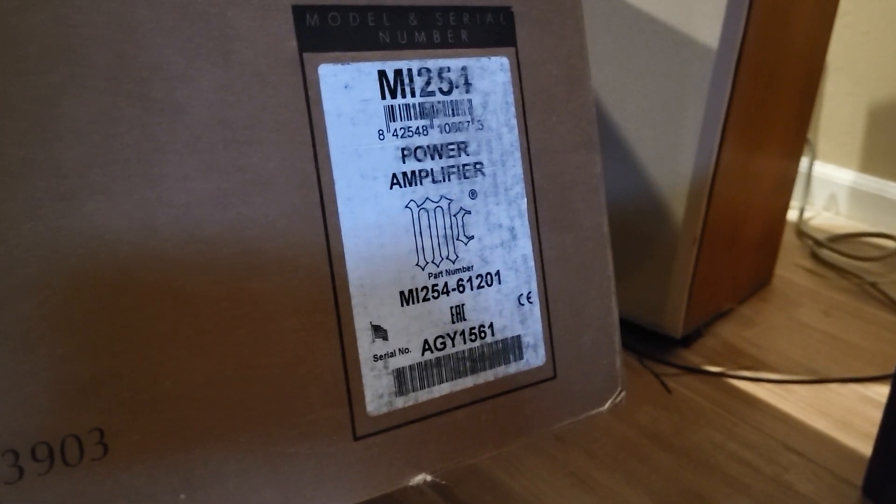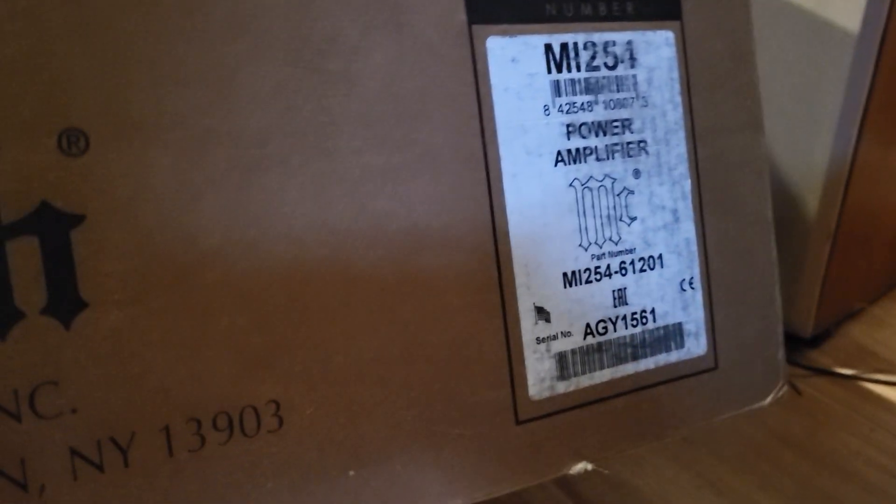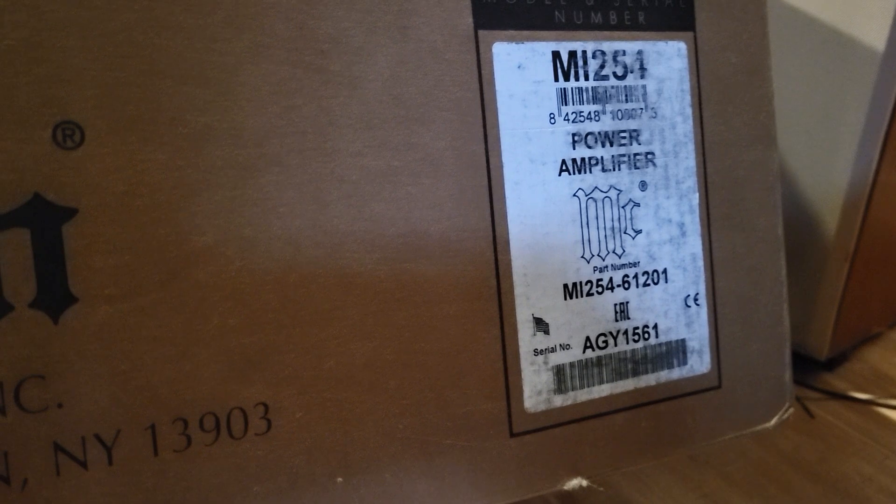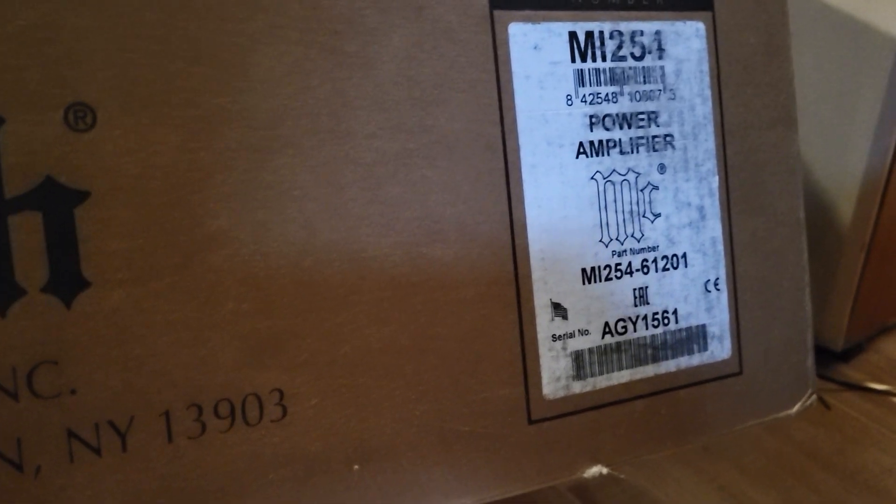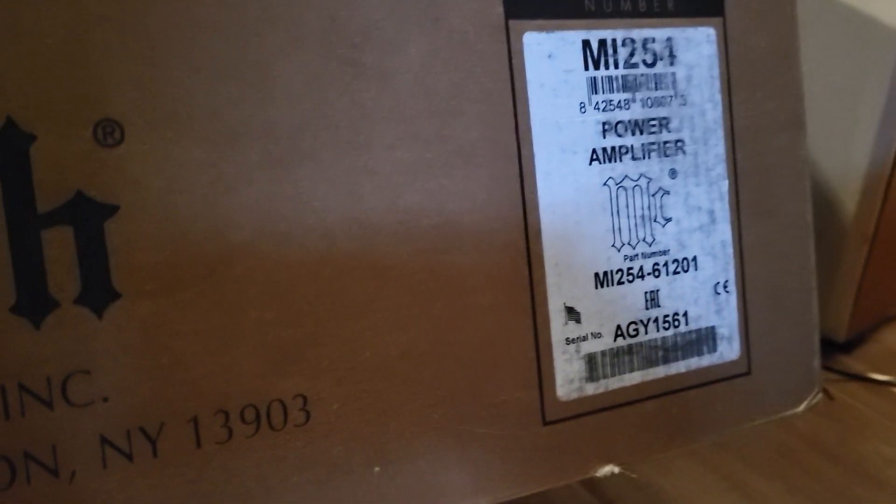Hey, welcome back. I just picked up a Macintosh MI254 power amplifier and I am attempting unboxing and installing it into my rack system here.